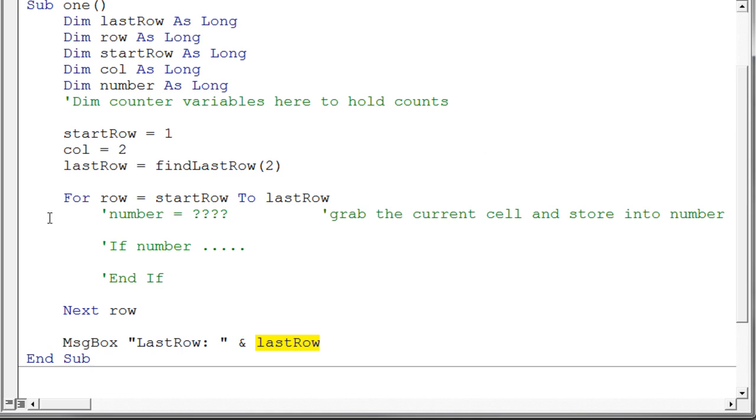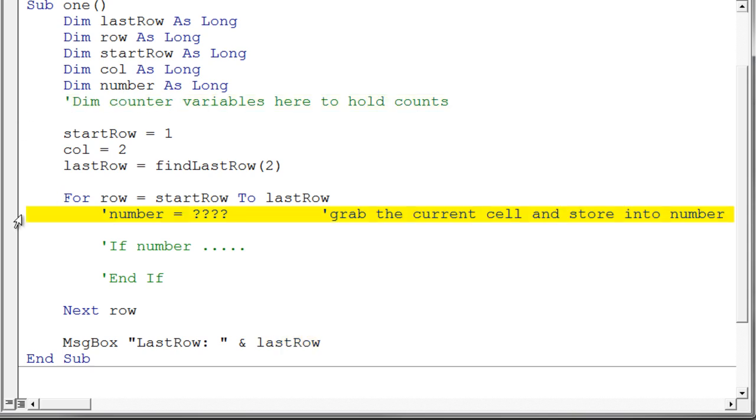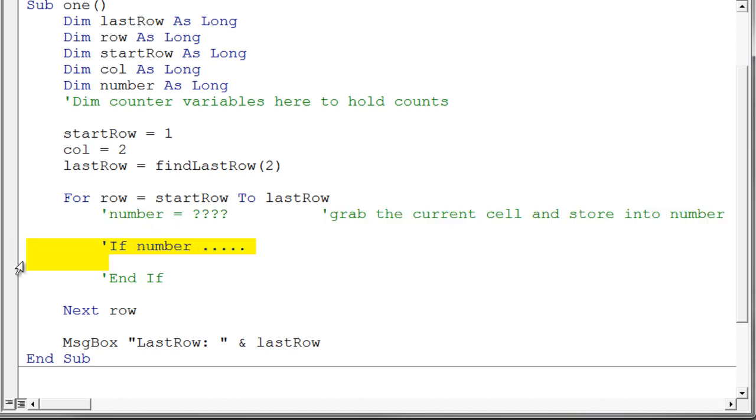So what your task now is to basically complete this piece of code. You're going to need some variables to hold the various counters. Then here's a piece of code that will grab the number from the sheet from the current row you're on. And then you're going to need an if statement. And this if statement is going to do a test up here. It's going to say if number is less than 0, of course, then you want to have your negative counter. And inside this if statement, of course, you're going to need an else if.